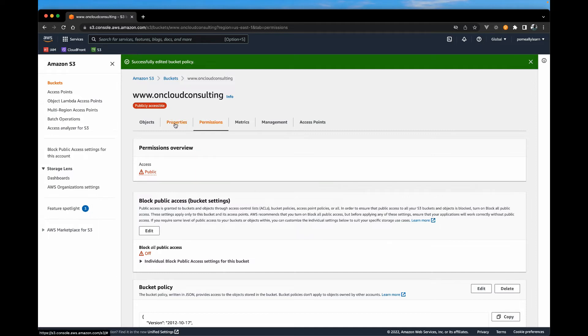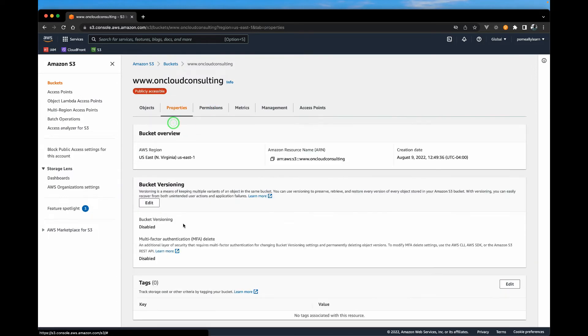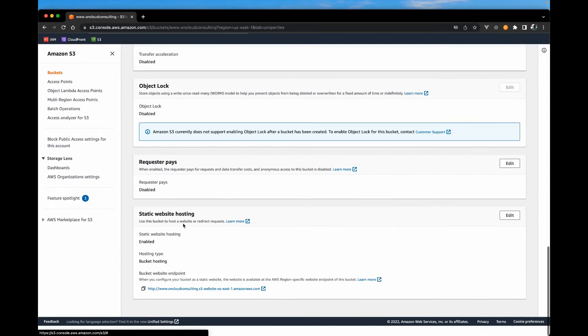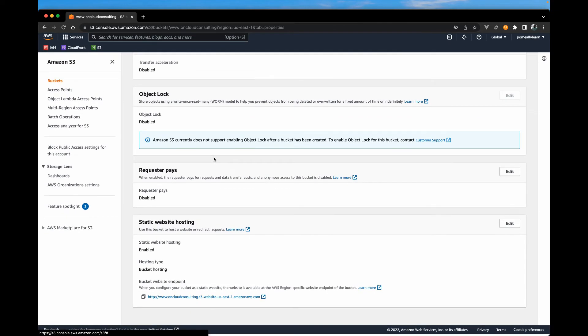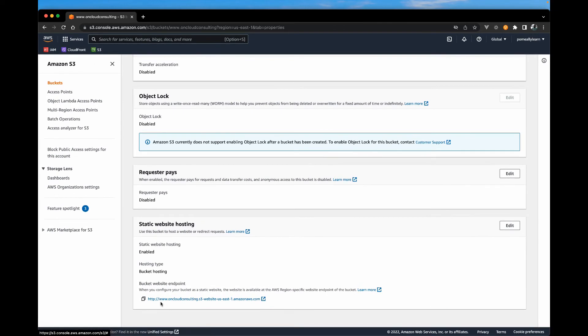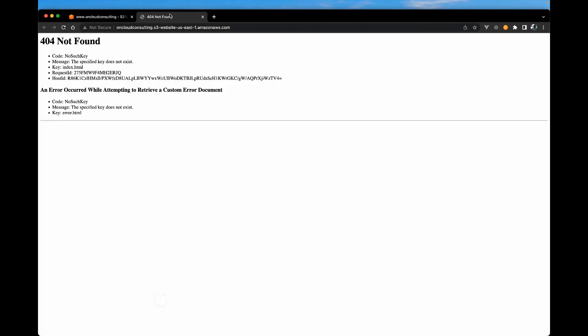As a matter of fact, if you go over to properties, you will get and scroll all the way down, you will get a URL. Of course, we have no content here. So if you try to go there, you should get a 404 not found.